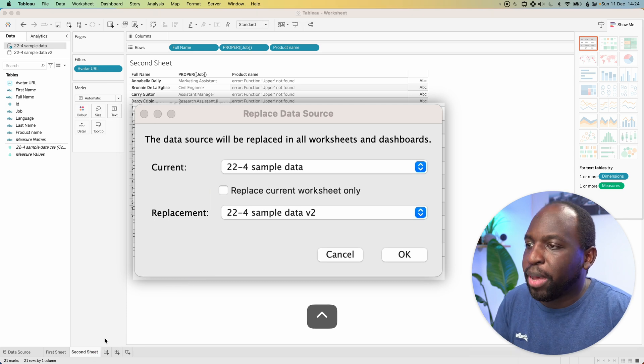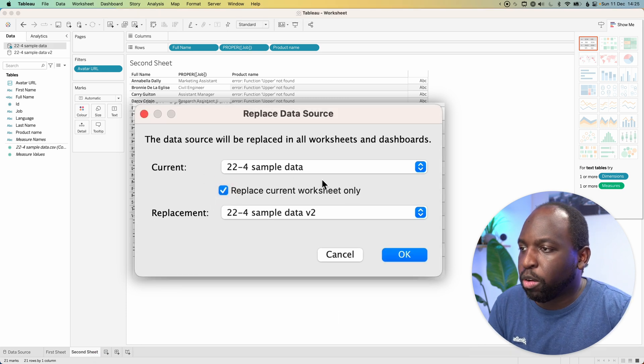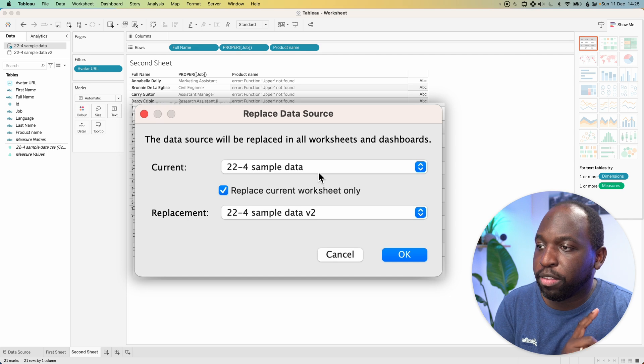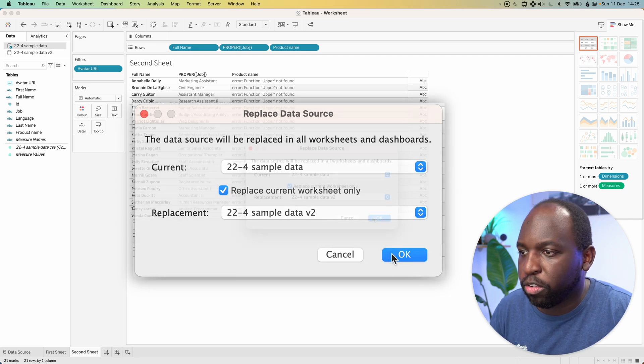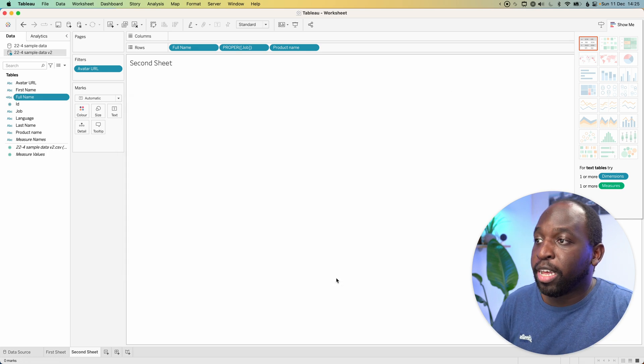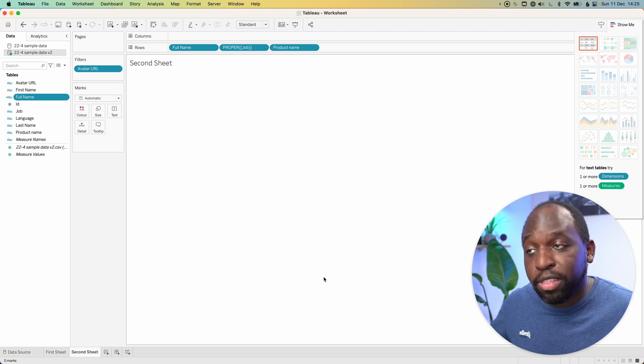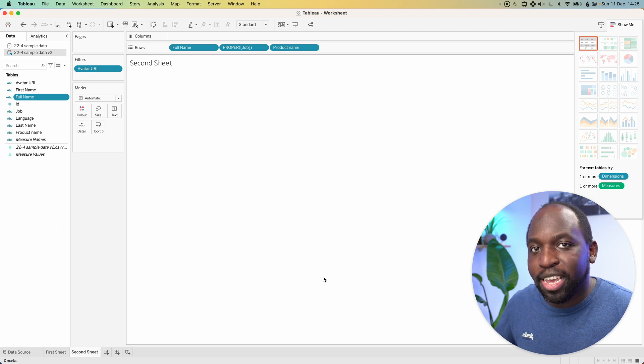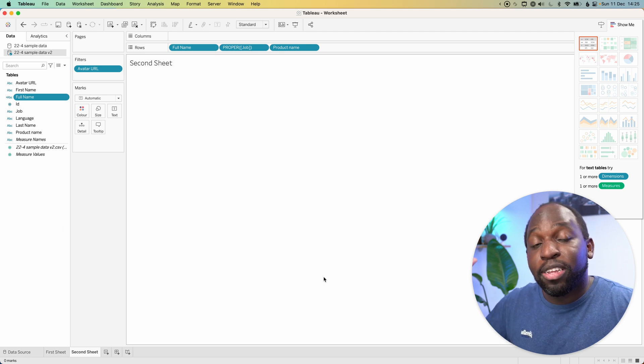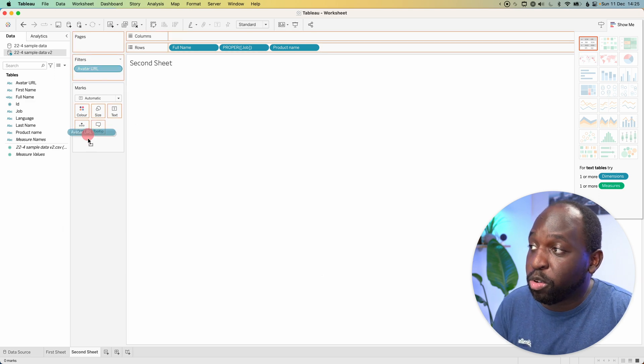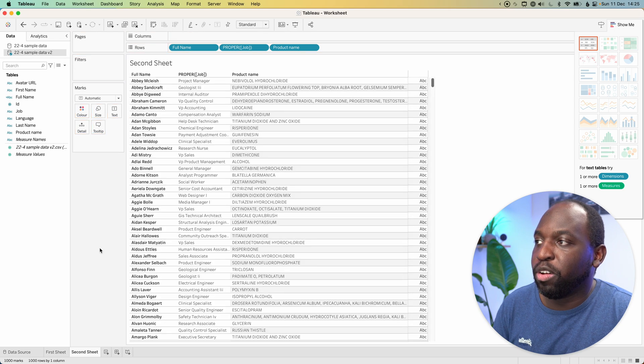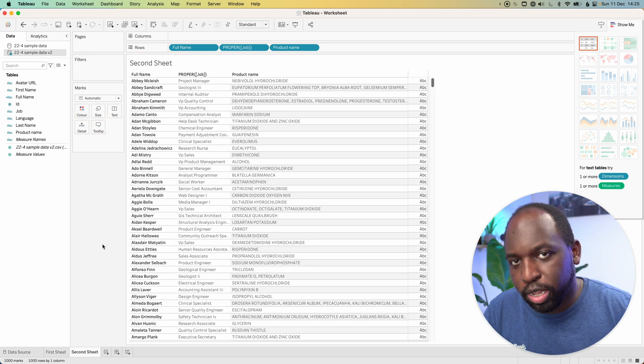So if I go back, I'll select replace the worksheet only. And what I want to do is replace sample data with sample data version two, select okay. And you'll see that everything goes wild because essentially the whole data is actually different. So what I need to do is remove the avatar URL and you'll see that now that works.